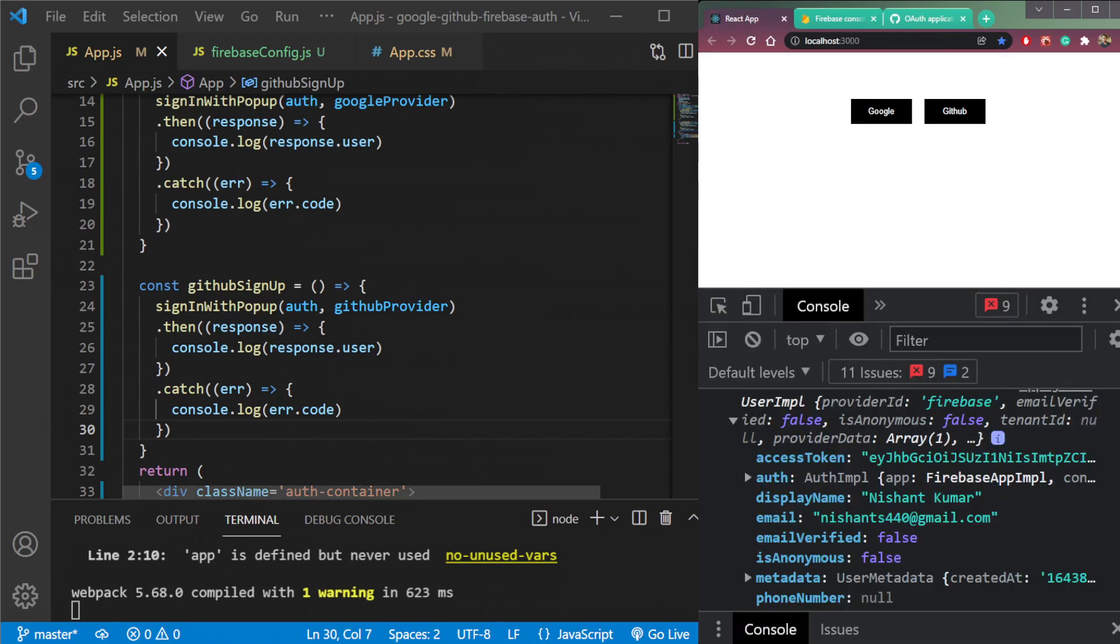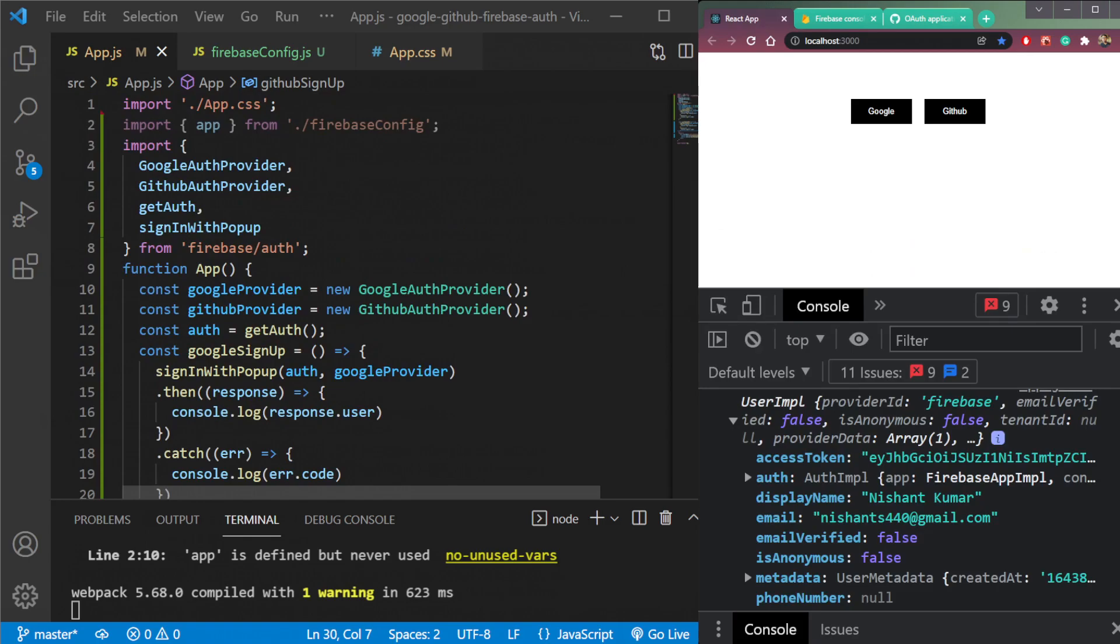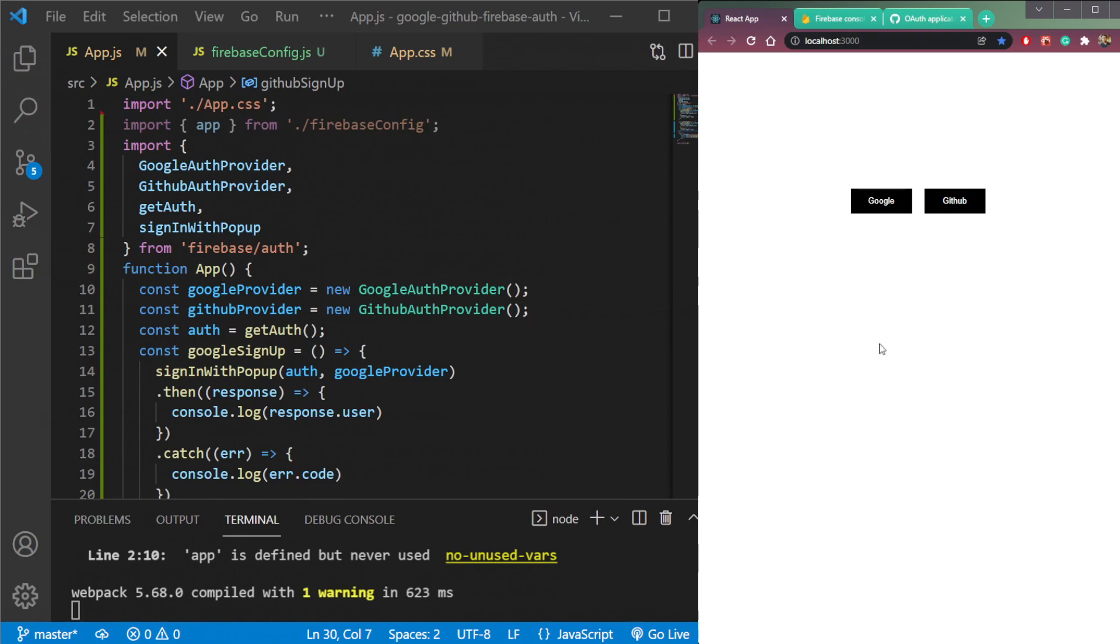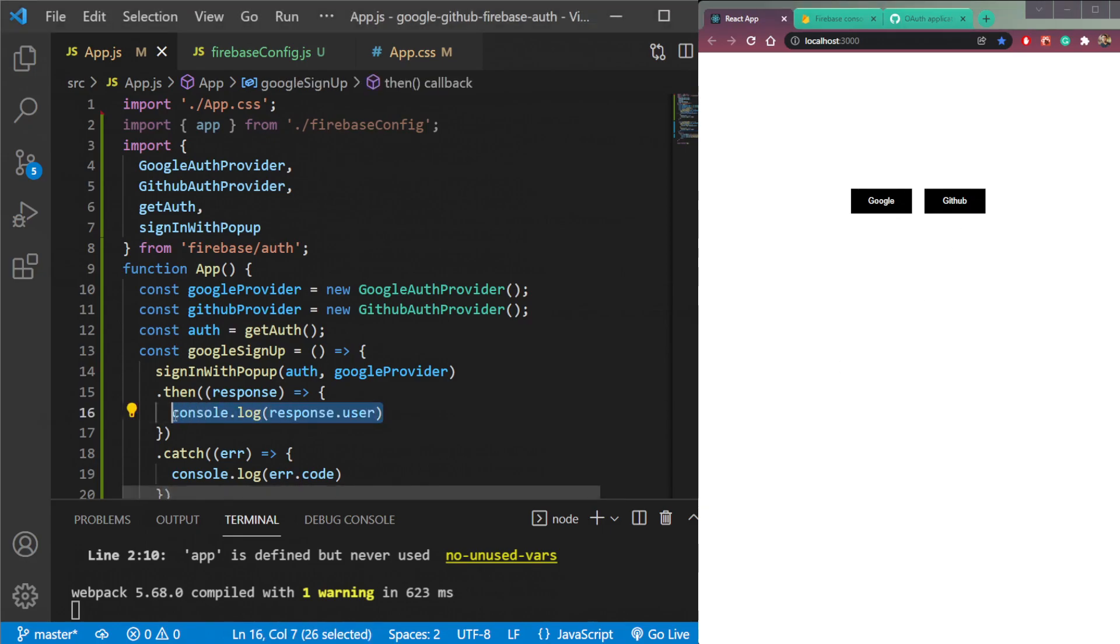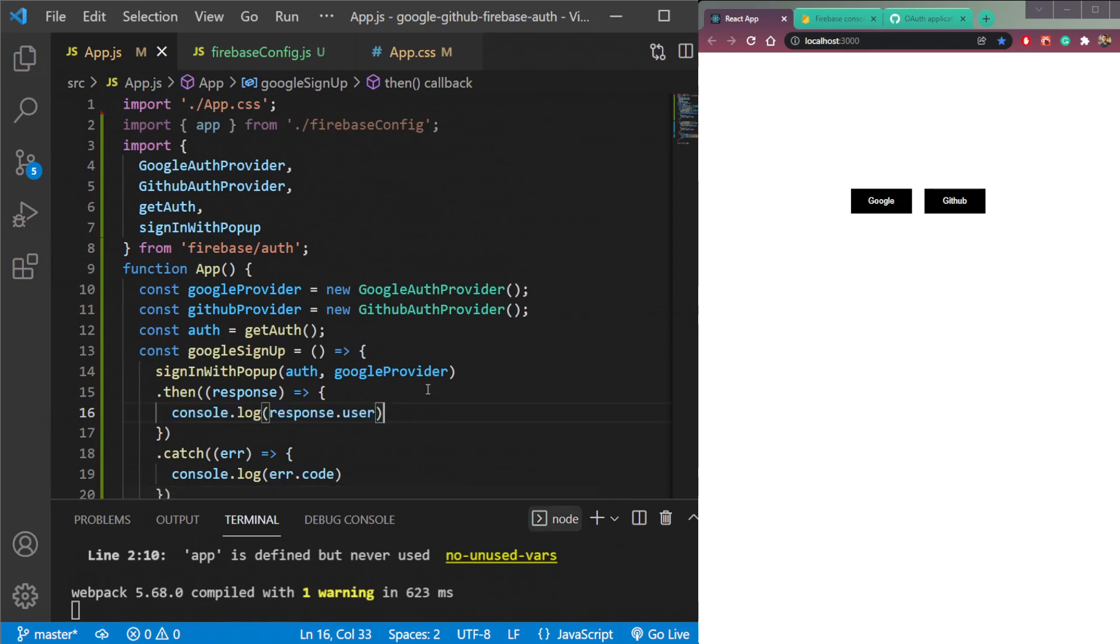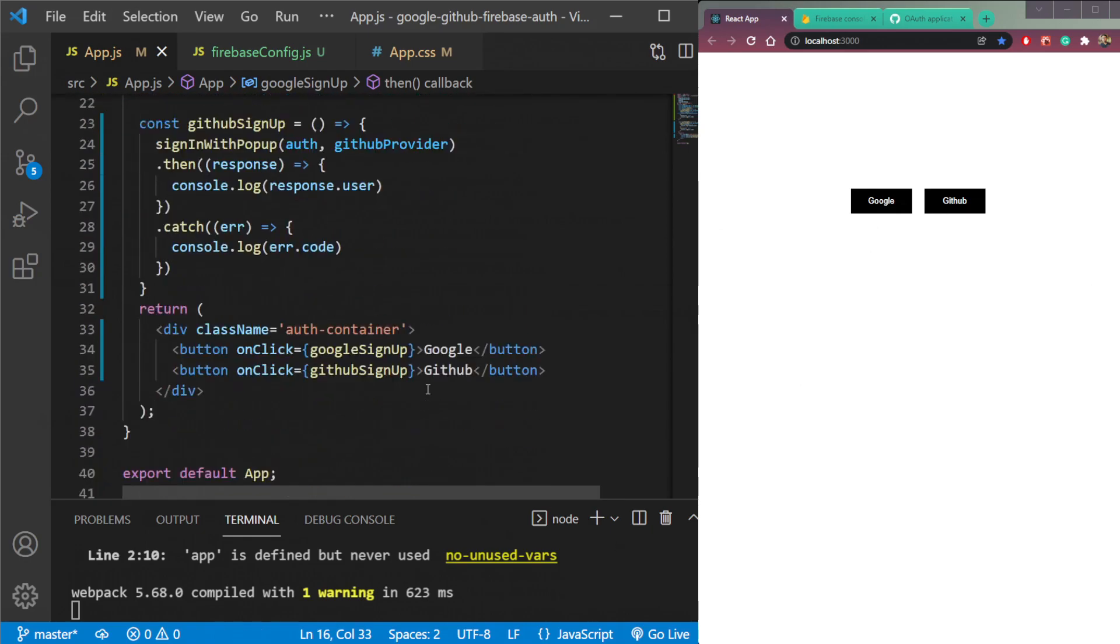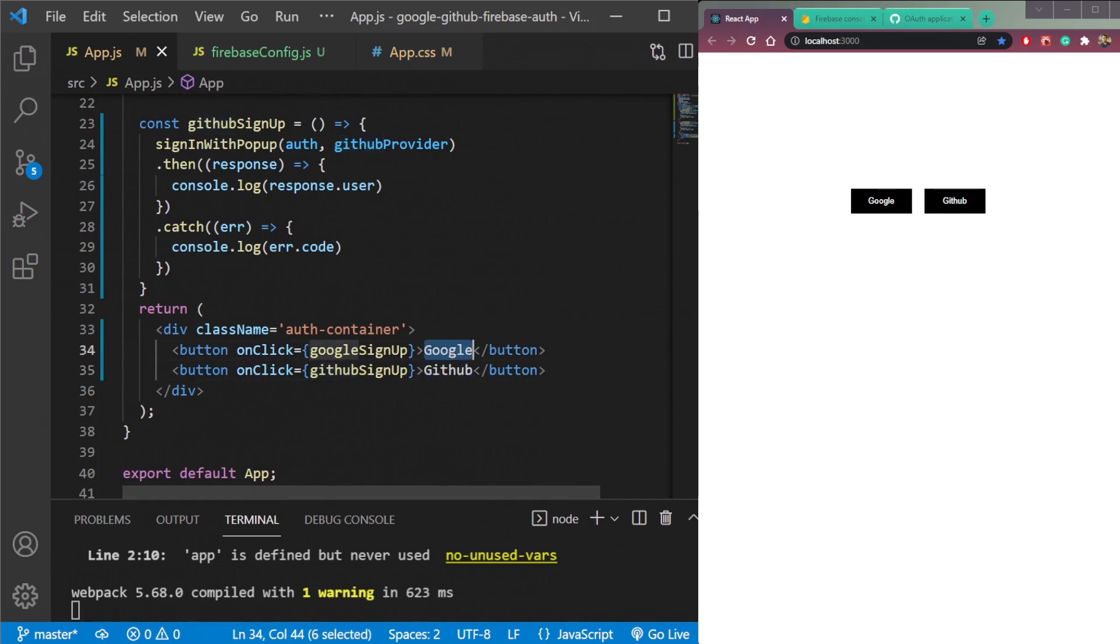So that was all about how to integrate Google and GitHub auth in your application, react application. So I'm not logging out. Now you can build awesome apps with these both two authentications.